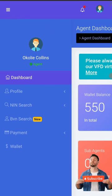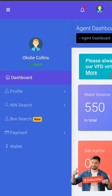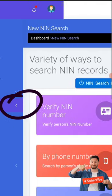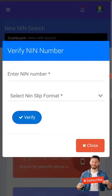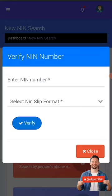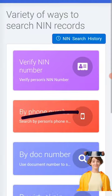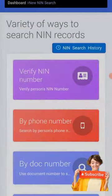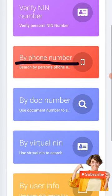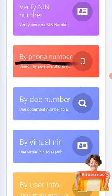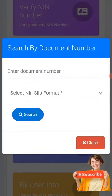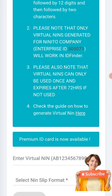You click on the left hand side and go to NIN search. When you go to NIN search you see what they offer. You can retrieve your NIN with your NIN number, or you can retrieve your NIN just with the phone number you used to register. You see how easy it is - you can also retrieve everything about your NIN with the document number.